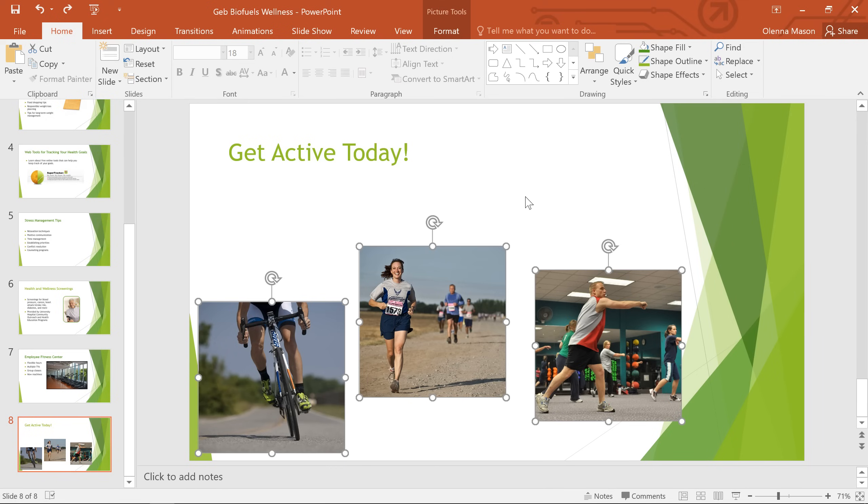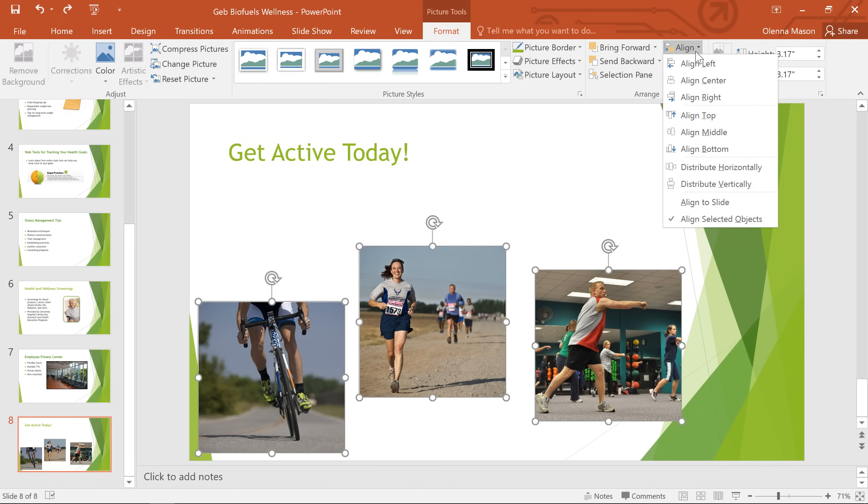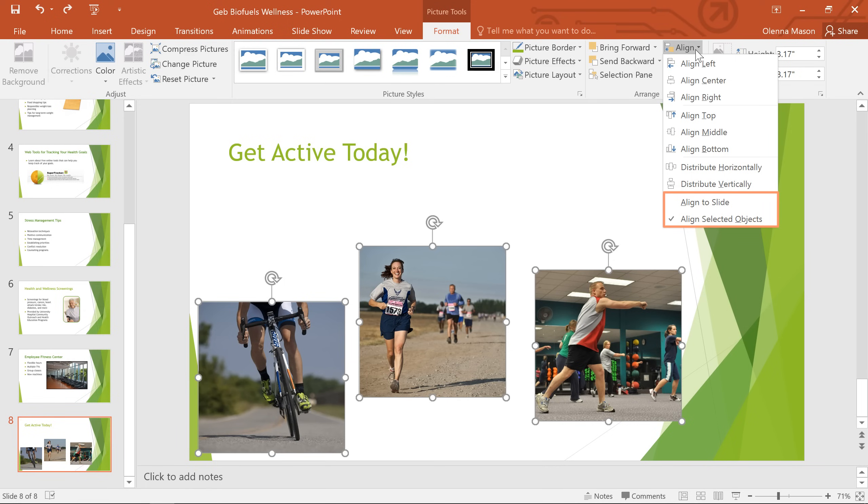Next, we'll go to the Format tab and click the Align command. You'll have several different options to choose from, ranging from vertical to horizontal alignment. You can also choose whether to align the objects to the slide or to each other, which is the default setting when you select multiple objects like this.